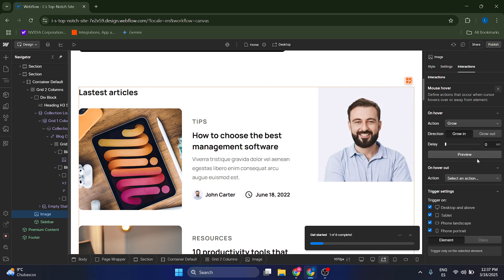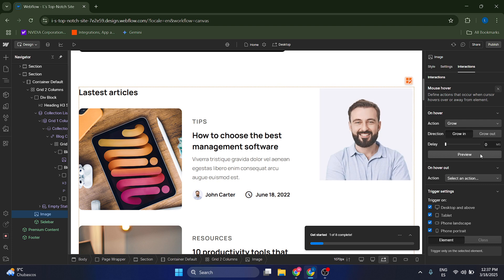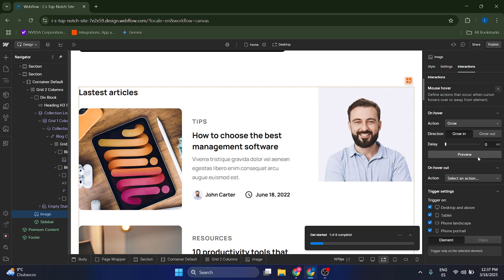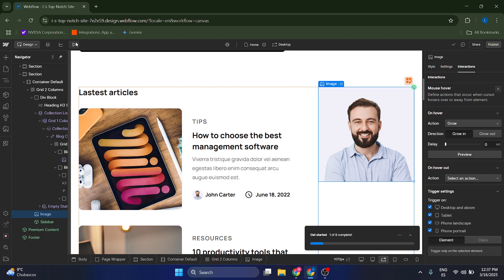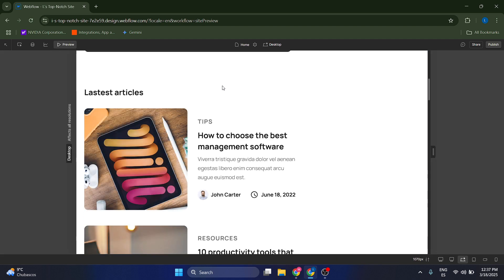And let's preview it. Look at this. As we hover through it with the mouse, it's going to actually grow. Let's click on preview to see it better.